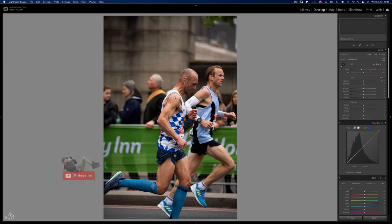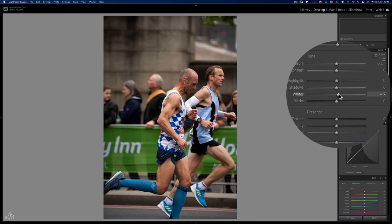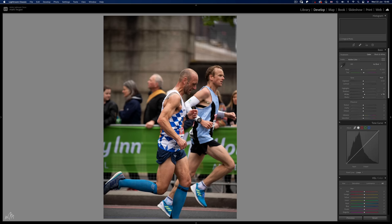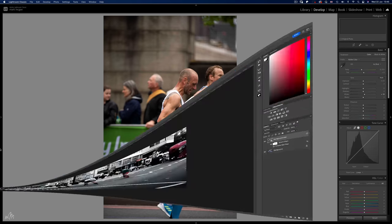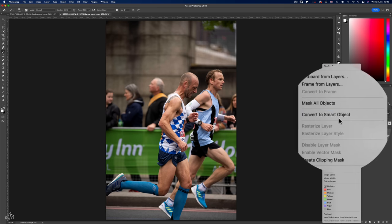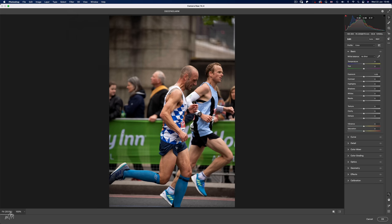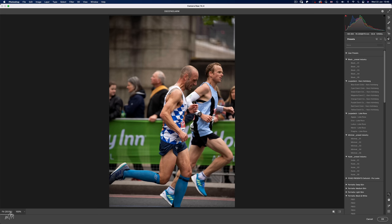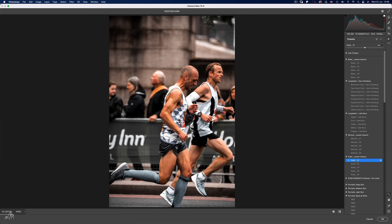Let's take a look at these two marathon runners which I took at the London Marathon a few years back. It's a pretty good exposure, maybe a bump on the whites. Let's ship it over to Photoshop and follow the same steps as before. But this time let's go with a preset that really enhances the skin tones — this nude one works well.